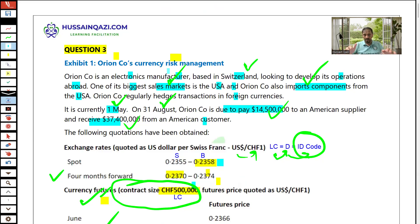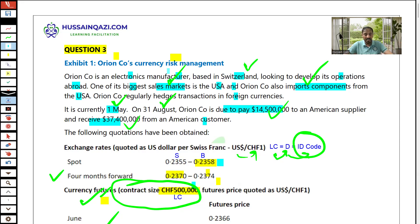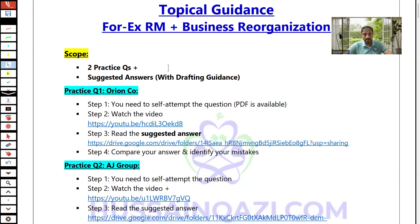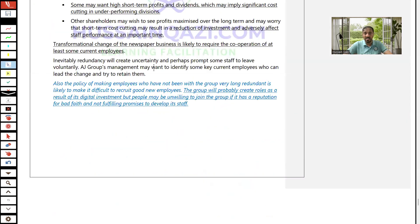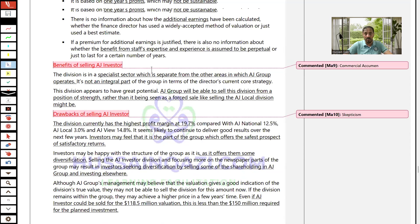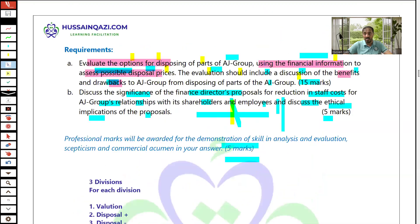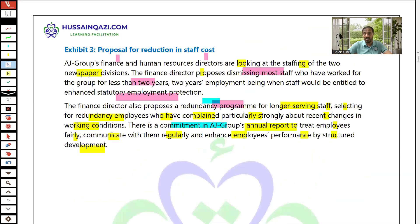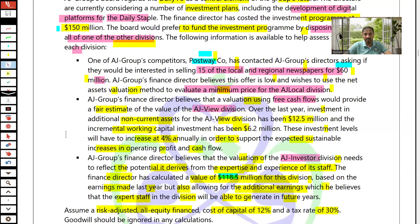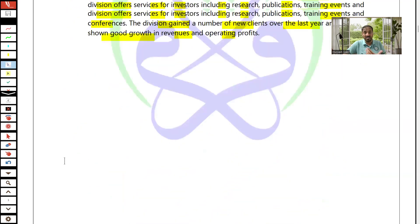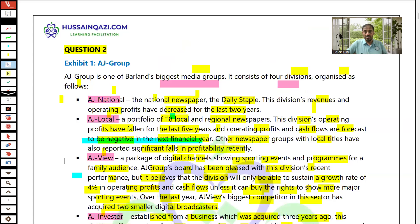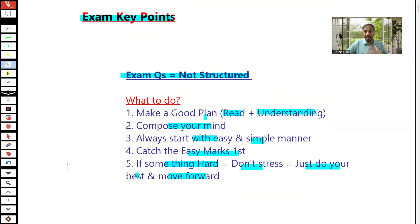Just read the question, then attempt it under exam conditions, then watch the video and read the solution. Same approach for the business reorganization question — AJ Group — which is very important. I know you face challenges with the business reorganization topic because it is not a structured topic, and all AFM students face this real challenge. So here is the guidance.